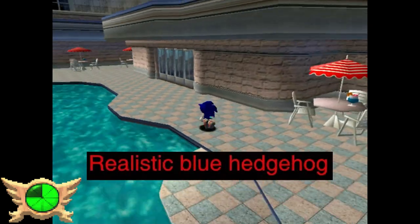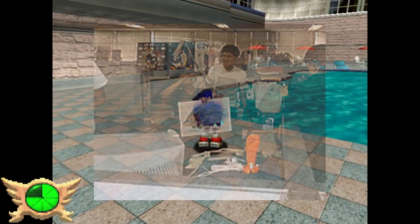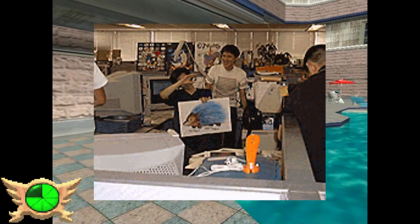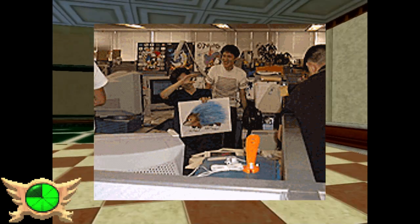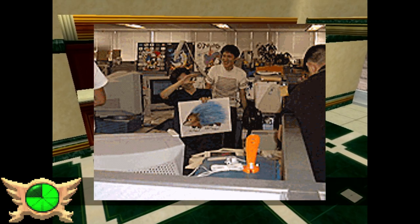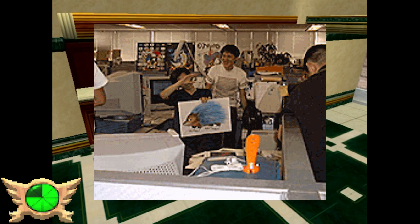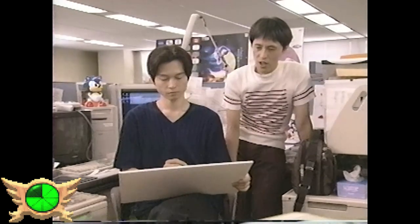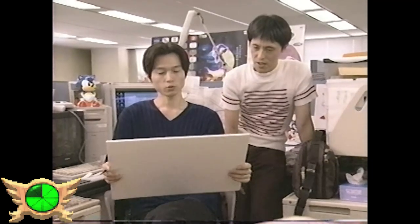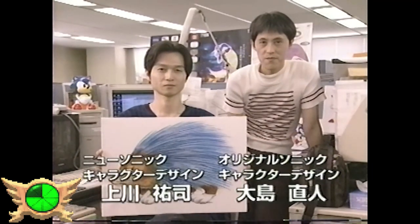Realistic Blue Hedgehog: In the game's files there's an image called DramaZero.gif, which is a low-resolution photo of artist Yuji Yukawa holding up a photo he drew of a realistic blue hedgehog. Yuji Yukawa was the one in charge of redesigning every character into their modern forms, so this drawing was pretty obviously made as a joke during production. You can actually see a higher quality image of this drawing in the 1998 Tokyo International Forum video.